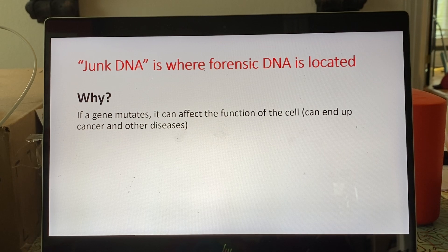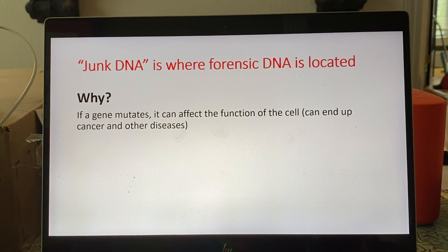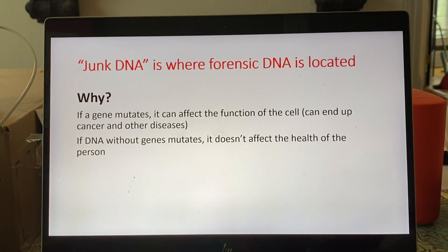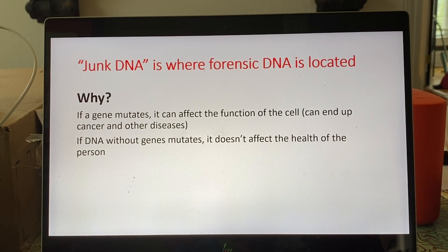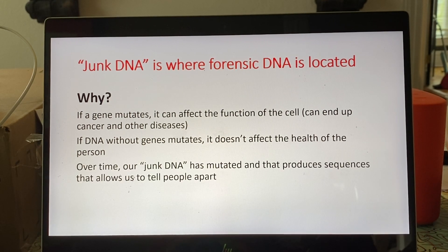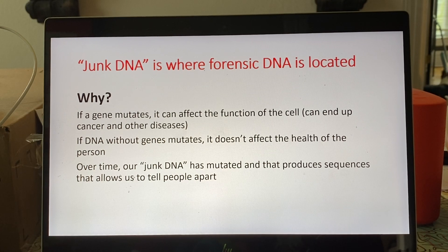Guess where forensic DNA markers are found? In junk DNA. A mutation is a permanent change in the DNA. If a mutation happens in a functional gene coding for a protein your cell needs, that affects protein function and can mess up the cell — that's where cancer and other diseases come from over a lifetime. However, in junk DNA, mutations don't affect health because they're not mutating a protein.